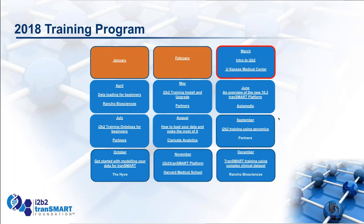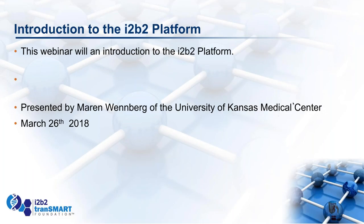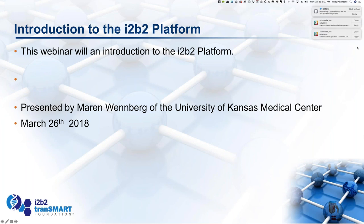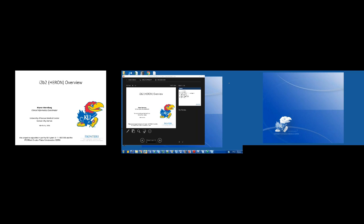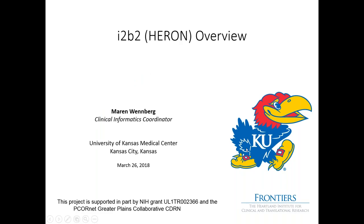Now I will turn it over to Maren, who will give us the introduction to i2b2. I will go over an overview of i2b2 — locally we call it Heron. I'm from the University of Kansas Medical Center. Please feel free to ask questions throughout the talk. We'll go over how we set up access locally for Heron, why you might want to use it, our participant registries, training resources, basic search techniques, available data, and how to search in i2b2.